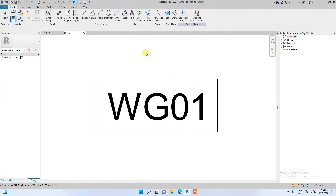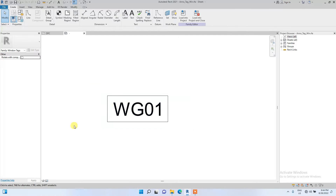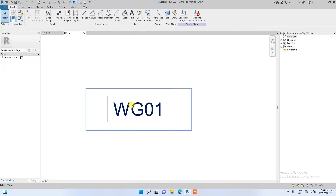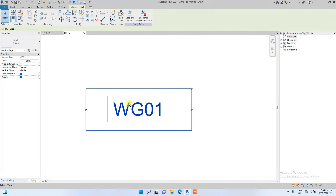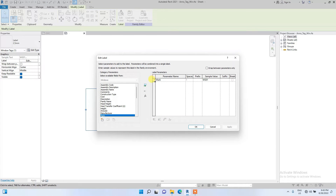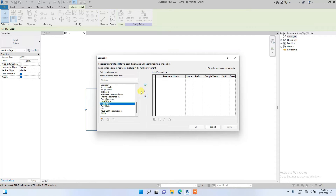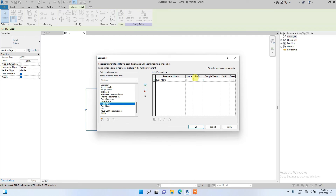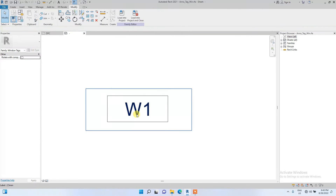We're going to click on the window tag and select Edit Family. Same as before, we're going to click on the label and edit it. Click on mark and remove it, then look for type mark and use it as the basic parameter. Set the prefix as 'W' meaning window, and the sample value as 1.